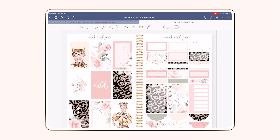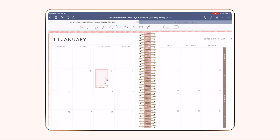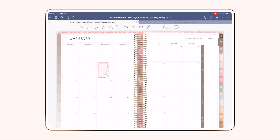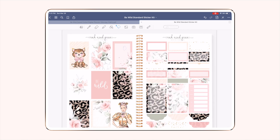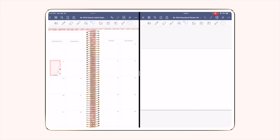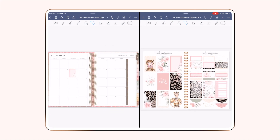That's the quickest way and the way I use the most to bring over stickers. But you also have the option, instead of switching back and forth inside GoodNotes between your sticker kit and your planner, to pull this up in a split screen. Click the little icon that looks like a box with a line through the middle in the right-hand corner, then click 'Open a new window,' and this will split the screen so you can see both pages at the same time.